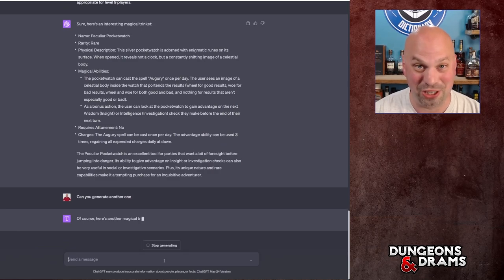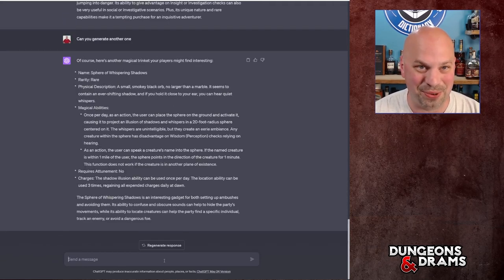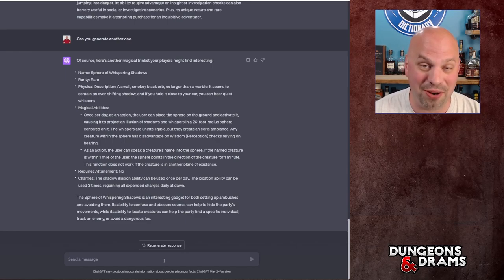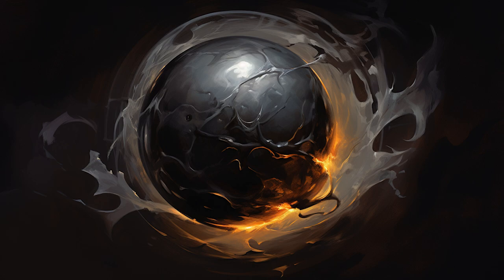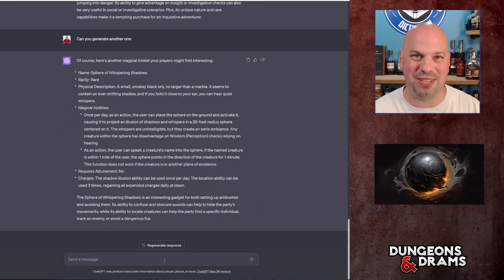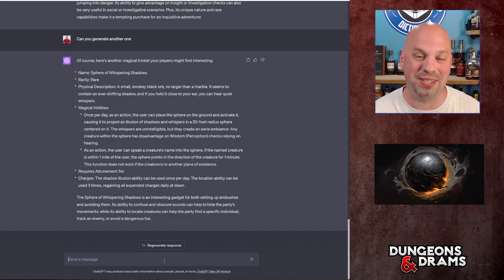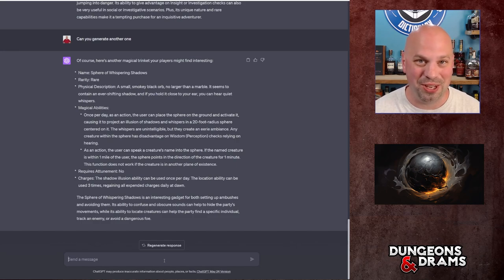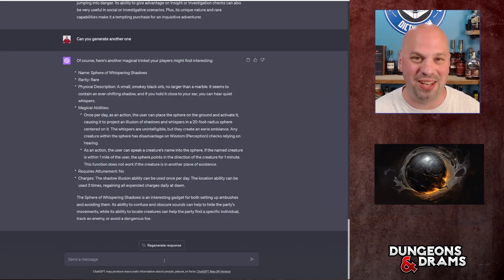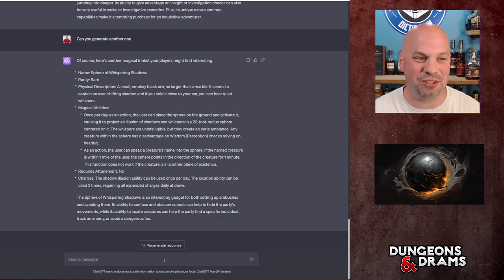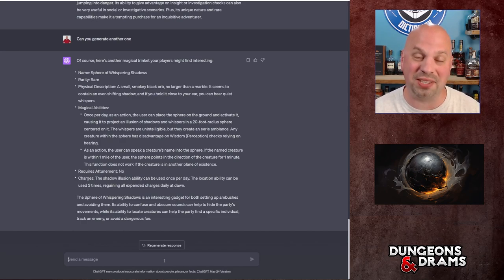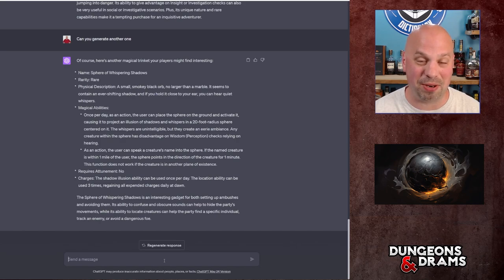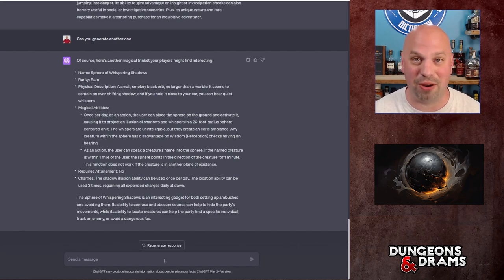I'm literally going to say can you generate another one. Now this is an interesting one too. So this is the Sphere of Whispering Shadows. It's a rare item. Basically what it lets you do is create kind of this 20-foot radius sphere of this like eerie dark whispering environment. And the idea is to give you disadvantage on wisdom perception check. So maybe you roll this thing into a room and you set it to go off and then you kind of sneak through as a rogue maybe. Either way, this is an interesting utility item with a bonus action as well, or sorry, it has an additional action where you can speak somebody's name and it will kind of direct you towards them as long as they're within a mile of you.